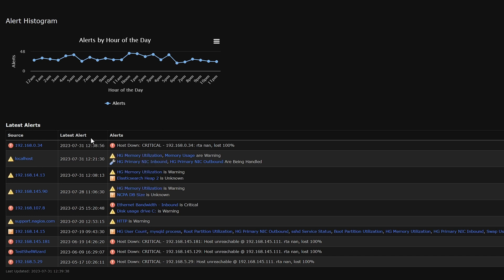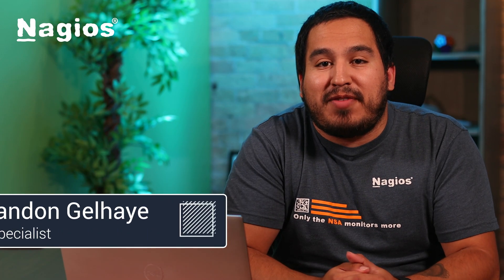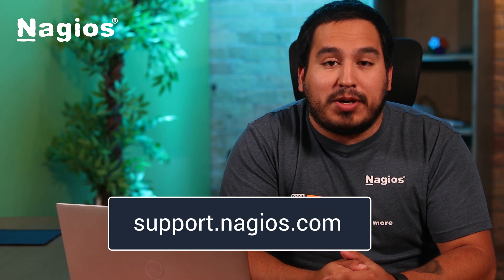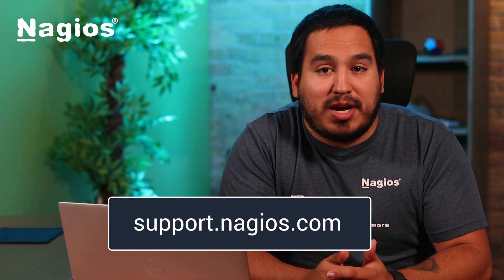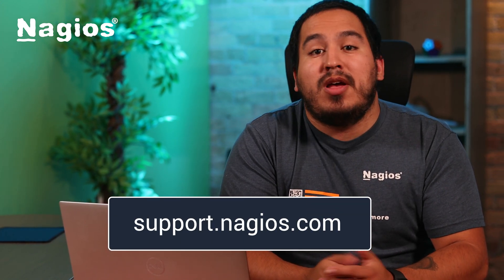And that wraps up our video for today. I hope you found this video useful. If you have any more questions, please visit support.nagios.com for more great documentation. Also, be sure to stop by our YouTube channel for some more amazing content. Thanks for watching, I'll see you all next time.